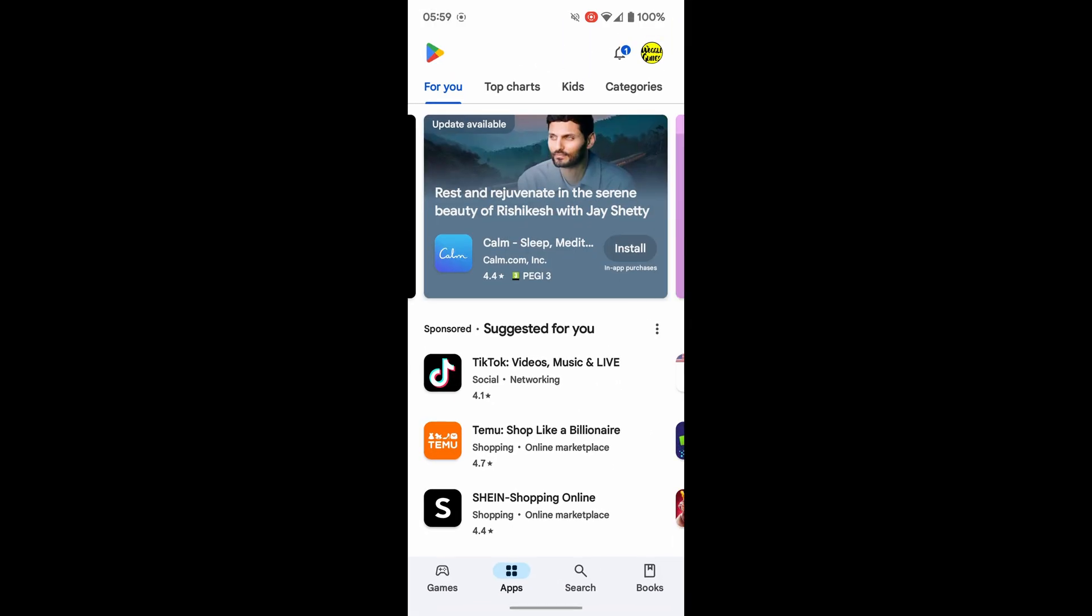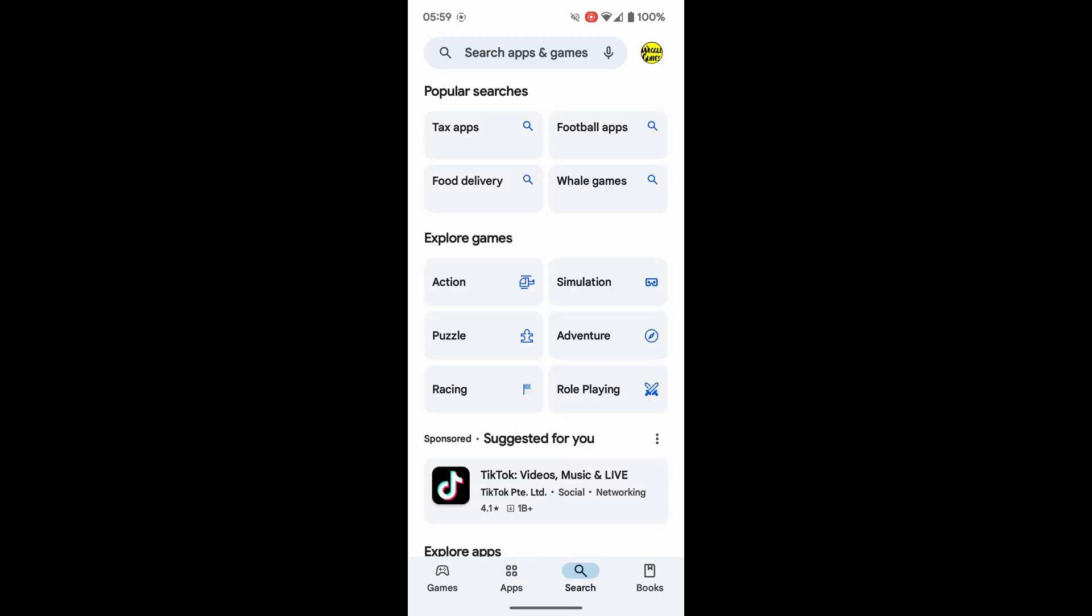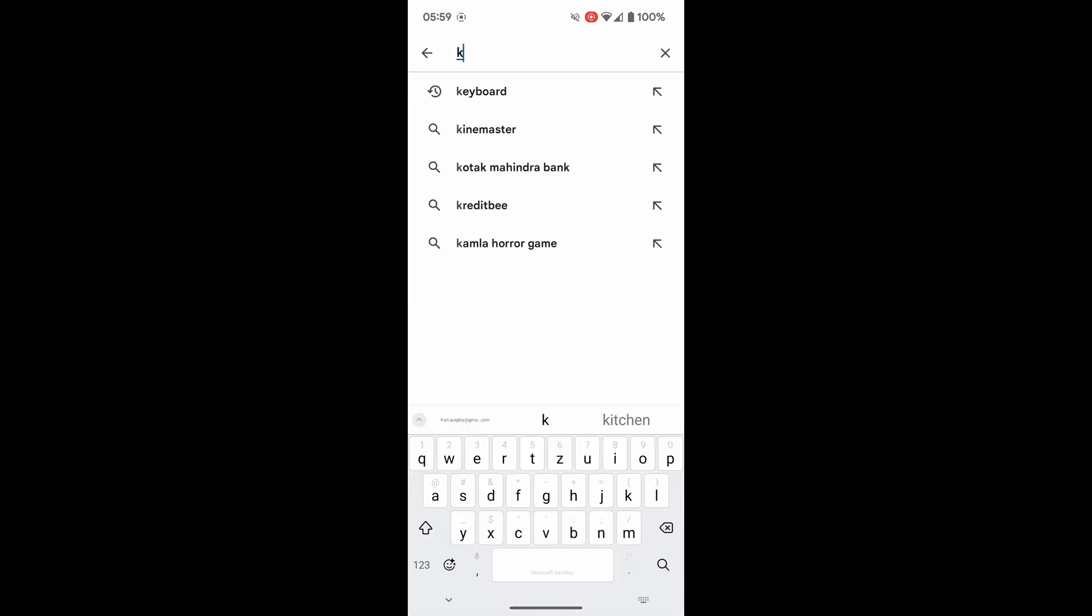If you want to add any new apps to your phone, including a new keyboard, you'll be able to download them from the Play Store. Let's start by tapping into the search option at the bottom of the app. And I'll quickly search for keyboard.